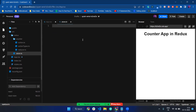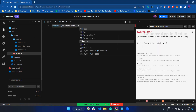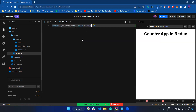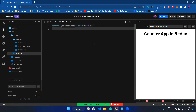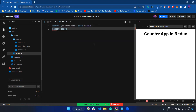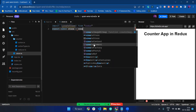Now I have to import and create a store. I import createStore from Redux, and then I make an export: export const store is equal to createStore.